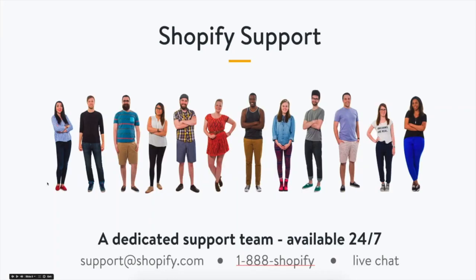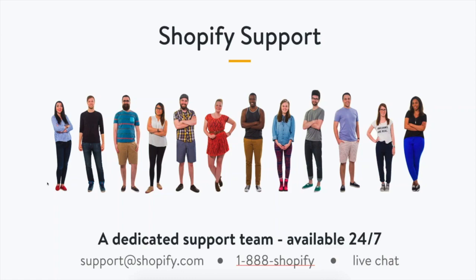We also offer 24/7 dedicated support available at support.shopify.com by email, 1-888-SHOPIFY by phone, as well as by live chat 24/7. We want to hear from you. We want to hear about your stories. So feel free to share with us and get in contact.